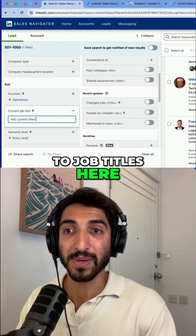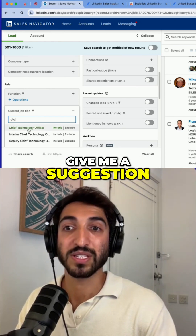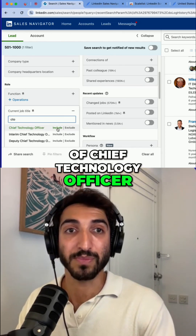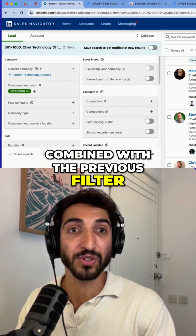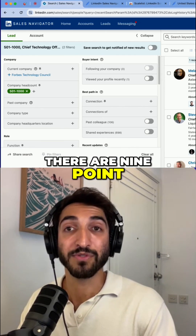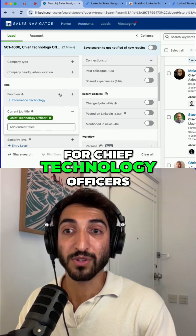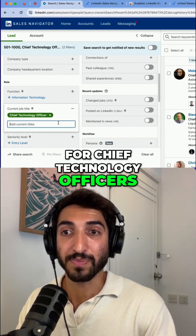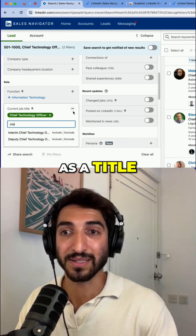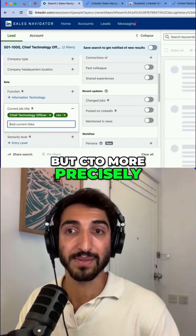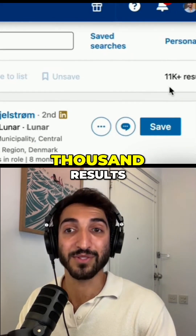If I go to job titles and type CTO, it gives me a suggestion of 'chief technology officer.' If I include it, combined with the previous filter, it tells me there are 9,500 results. I can also add 'CTO' because some people may not have the full title but use the abbreviation. Adding that brings the total to 11,000 results.